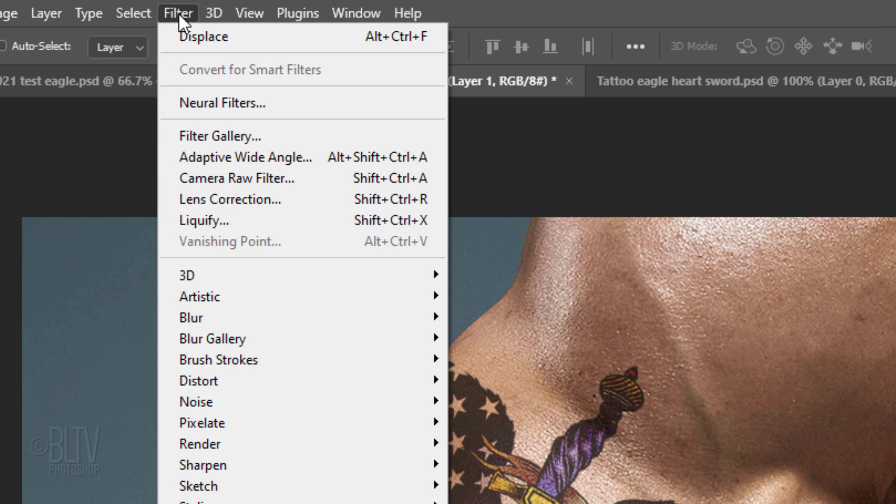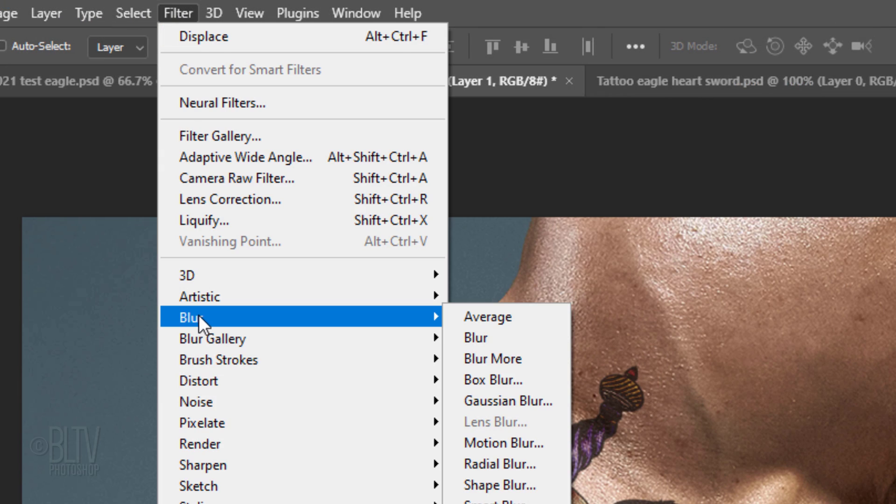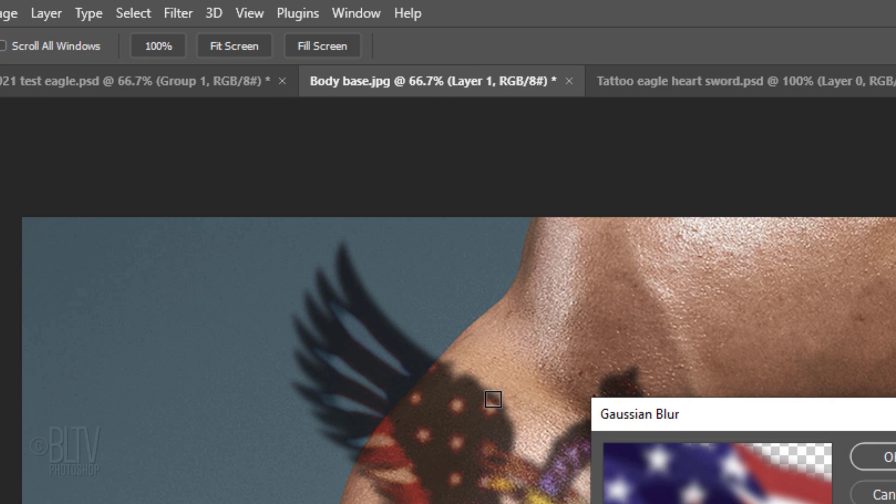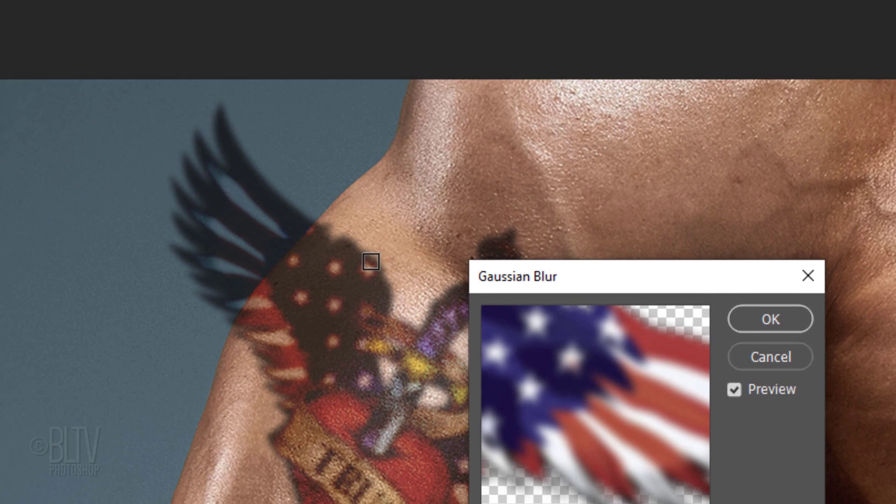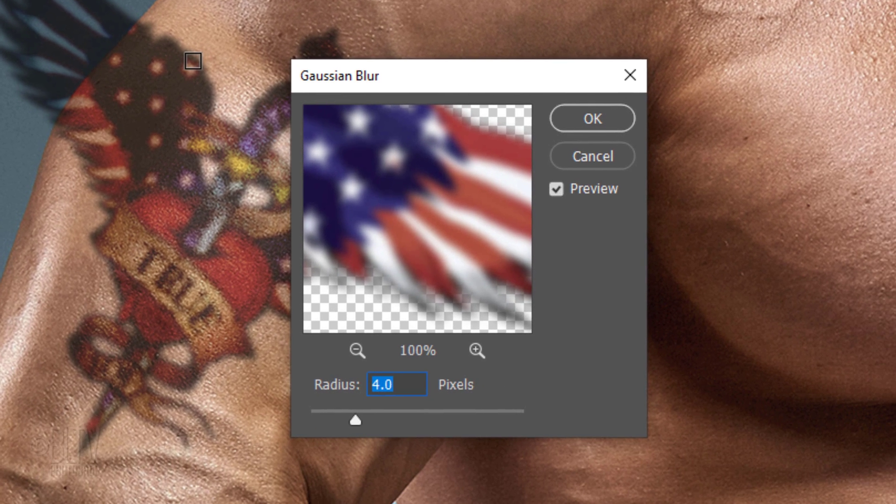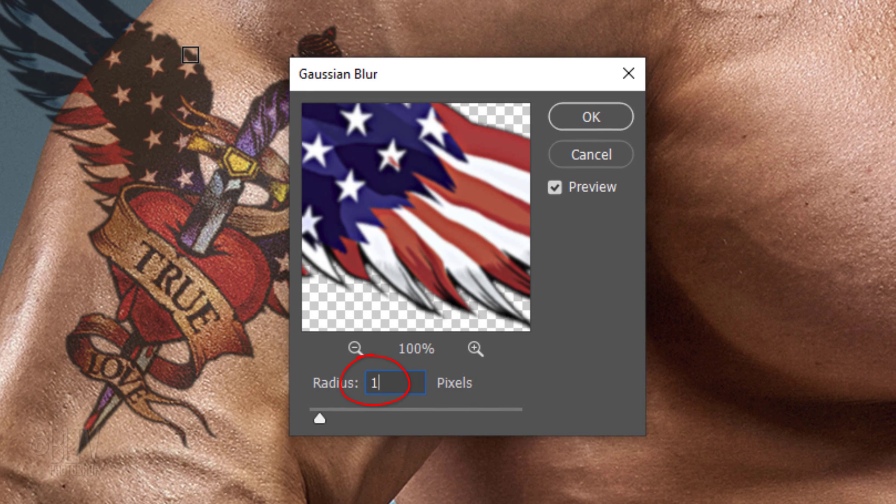Go to Filter, Blur and Gaussian Blur. Blur it 1 pixel.